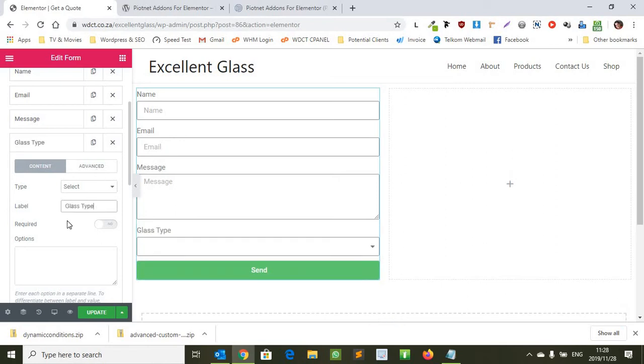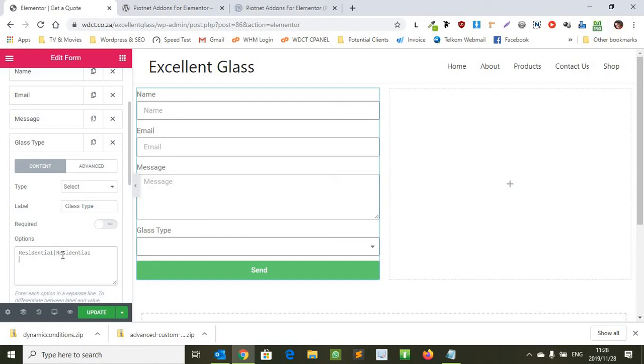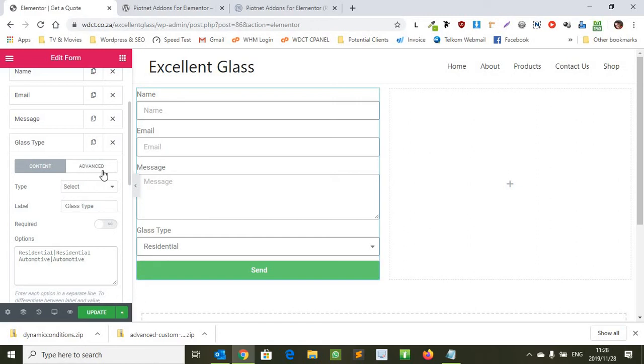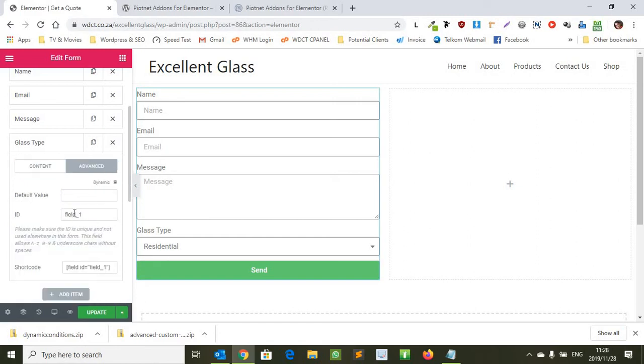You're gonna type in glass, you're gonna put in residential and residential again and the same for automotive and automotive again. And then what you want to do before you finish here you want to go to advanced and you want to change the default value field, the ID.